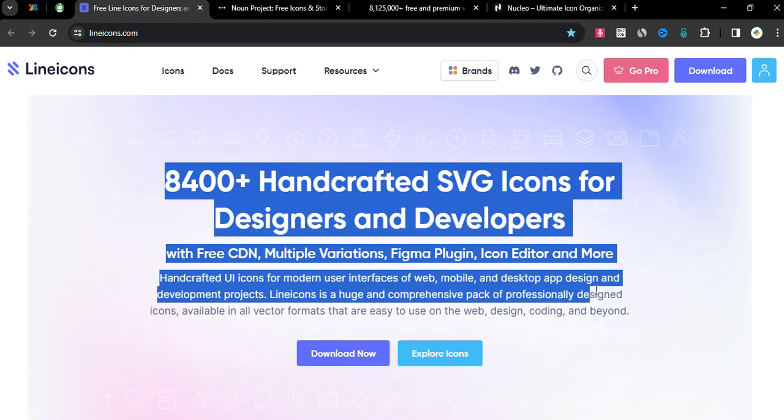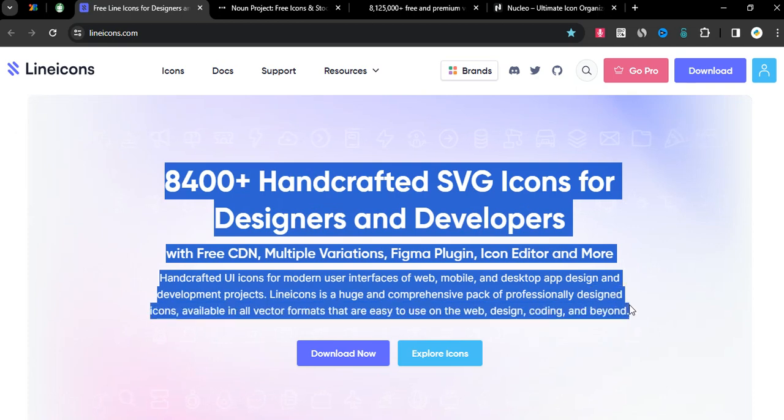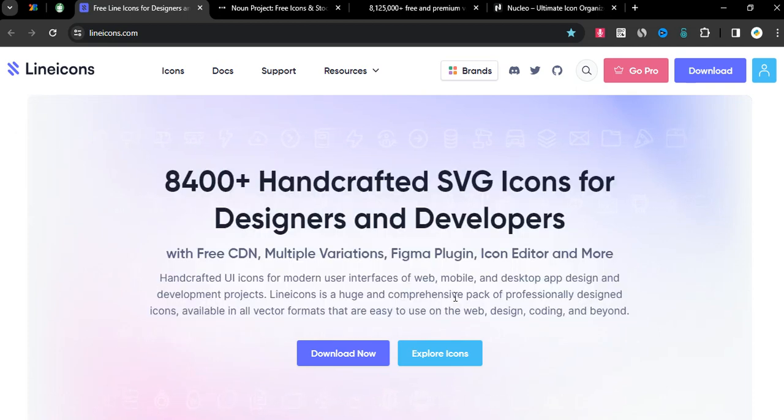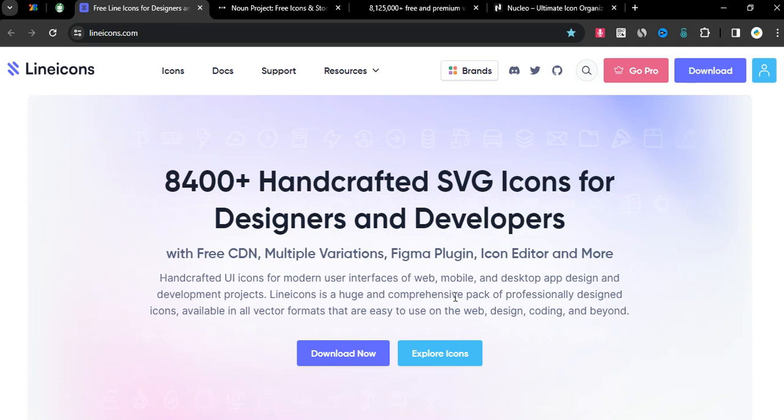Hi, welcome to a new video. Today I will show you font awesome alternatives. Site number one is linicons.com, 8400 plus handcrafted SVG icons for designers